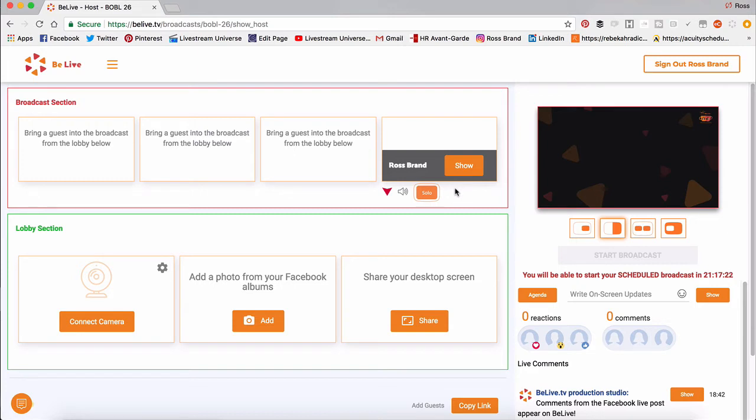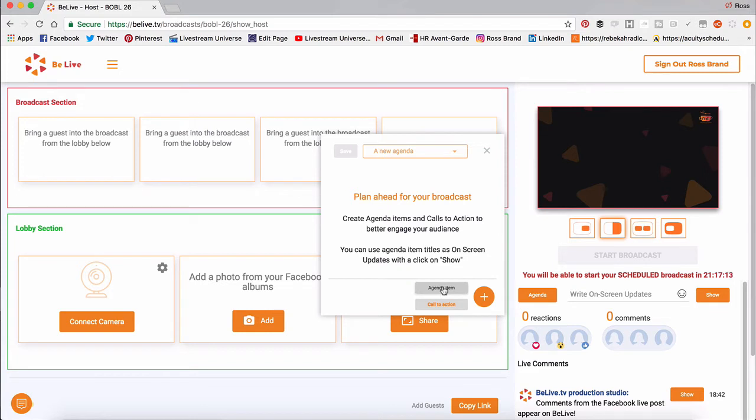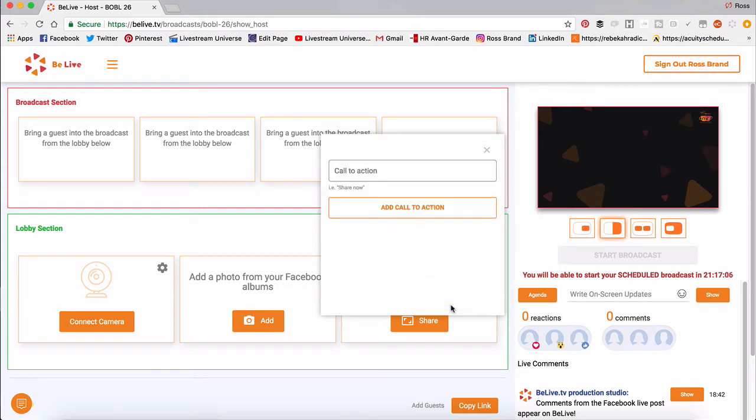And then what we're going to do is we're going to go to the agenda. And we're going to hit the plus sign in the agenda. And you have two choices. An agenda item, which is the long, large, lower third. That's just still text. And then there's the call to action. So we click the call to action.